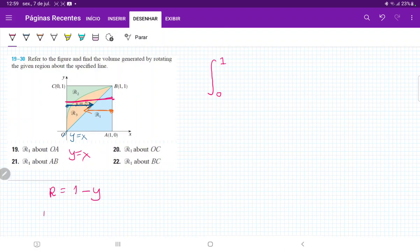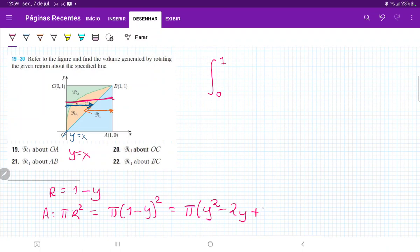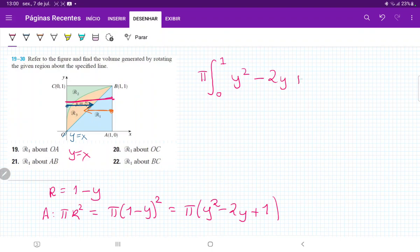Our area is just π r squared, which is π(1 minus y) squared. When we follow this, that's equal to π times (y squared minus 2y plus 1). Once we have this, I'll put the π outside, and then we have just y squared minus 2y plus 1, all this times dy. So we're ready to integrate.